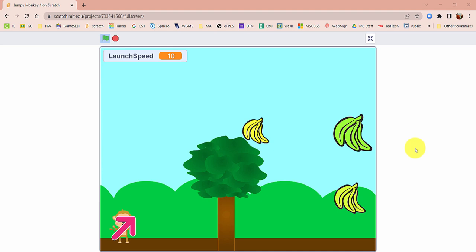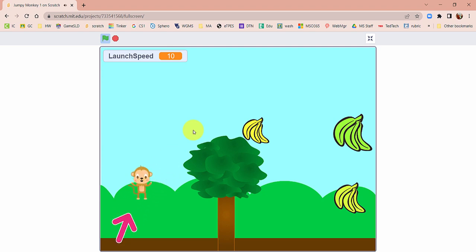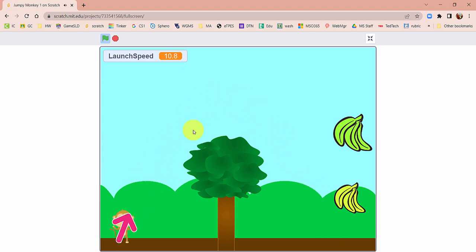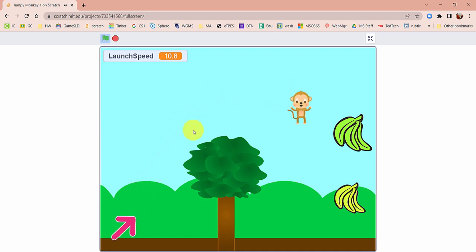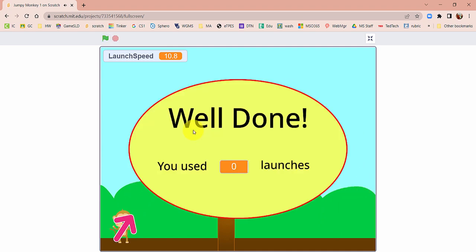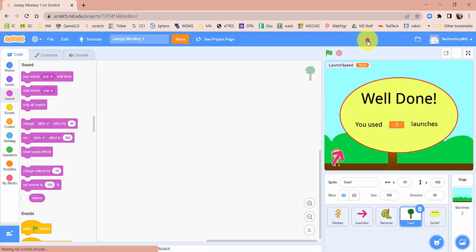This game is called Jumpy Monkey. Your job is to launch your monkey and collect the bananas by changing the angle that you launch — doing that with the arrow keys. You can also adjust the launch speed. Let's go ahead and play around with this and see what you guys can do.